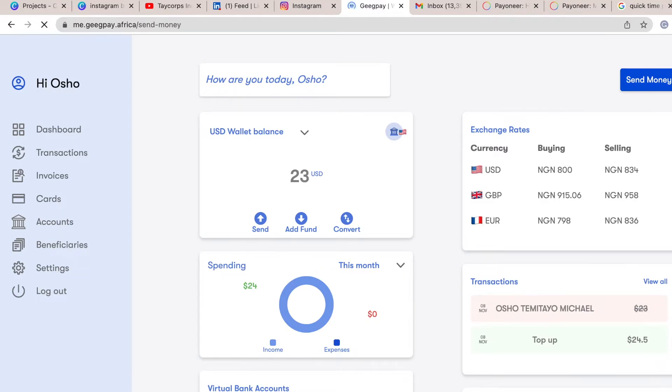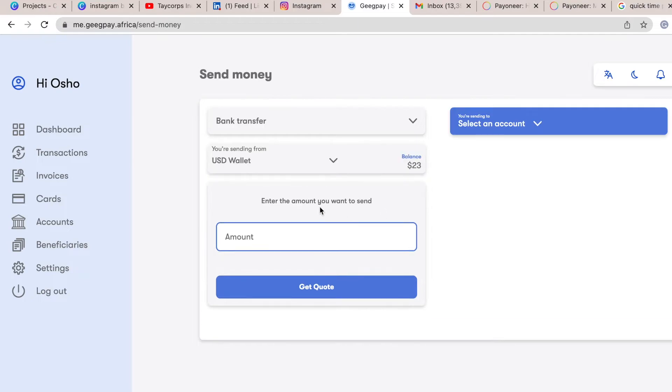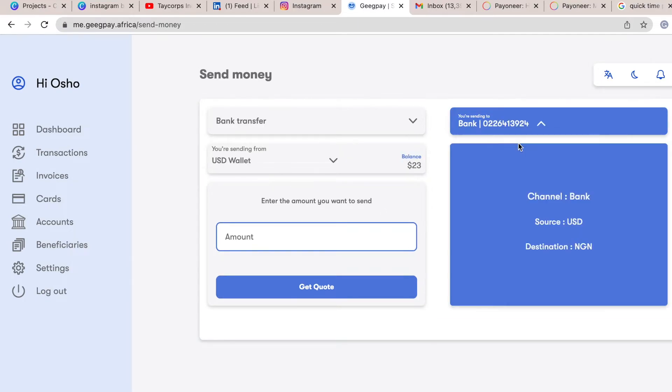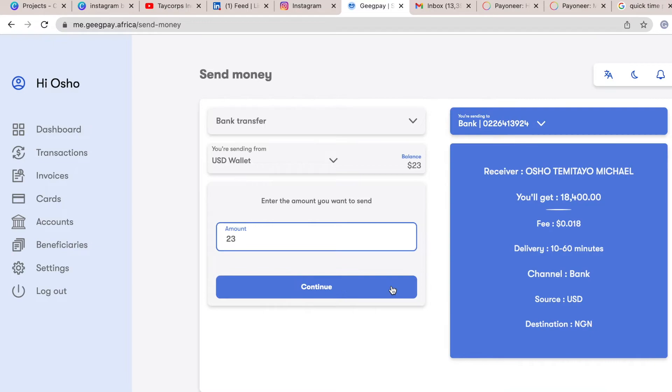So I just clicked on send money. Then you can easily add an account, you can add a new account or use an existing account that I already added, and I put the amount there. So $23 is about, I think their charge is 50 cents, that's their charge.